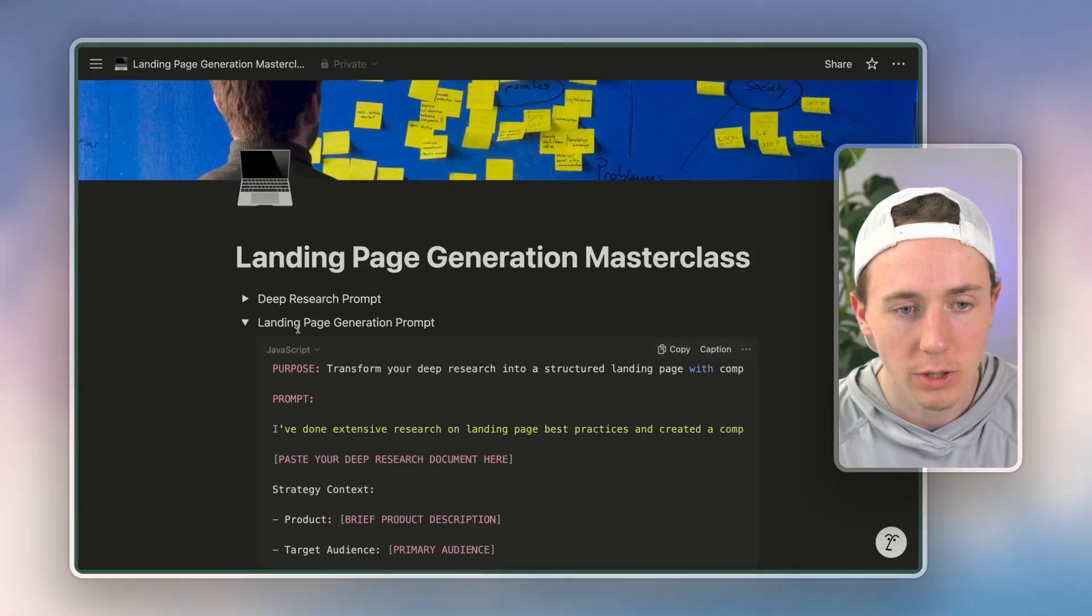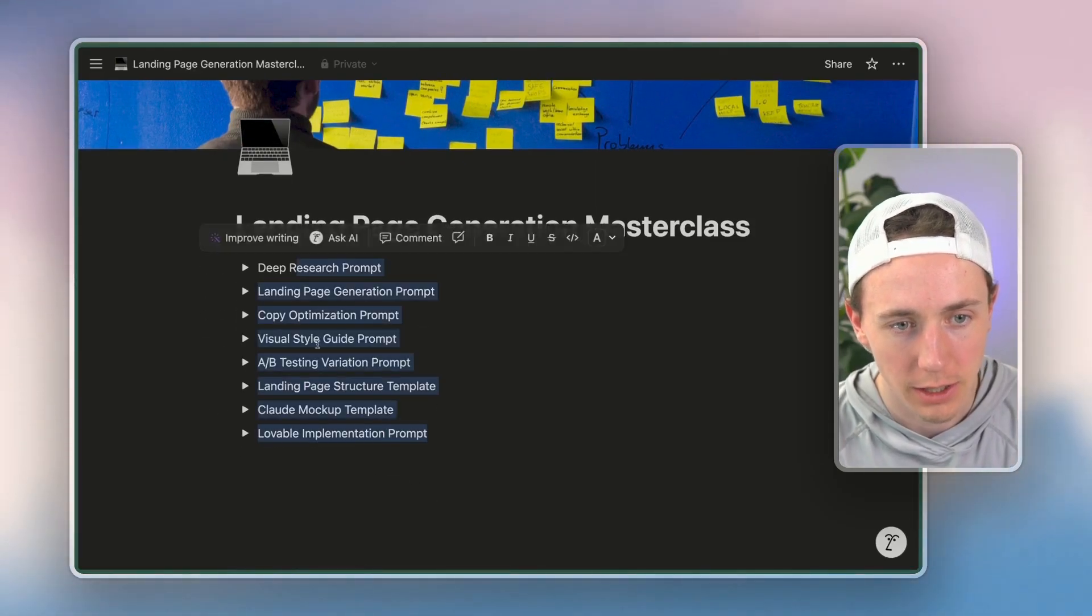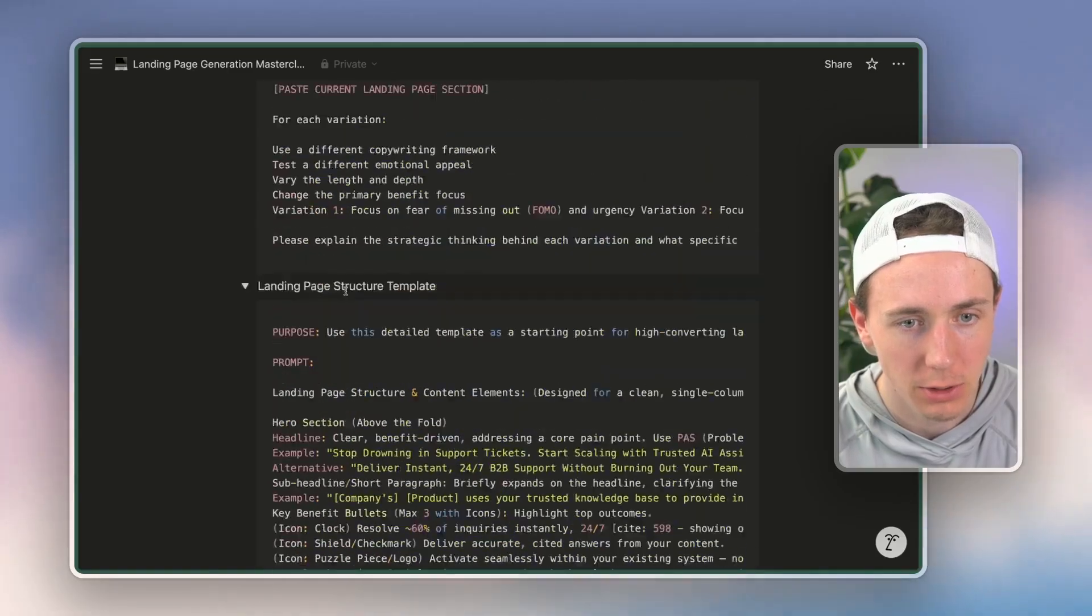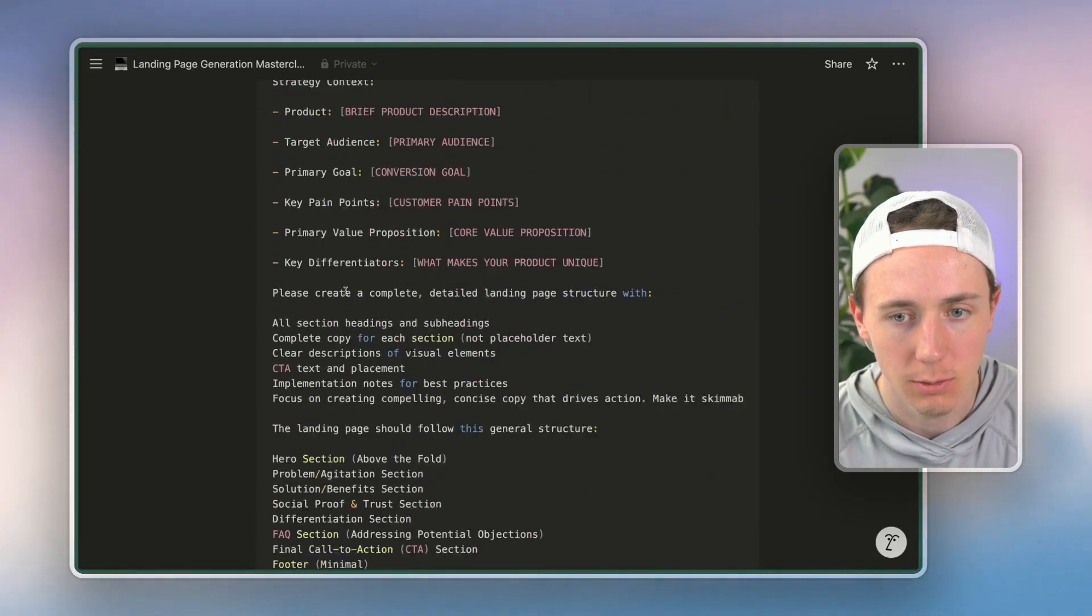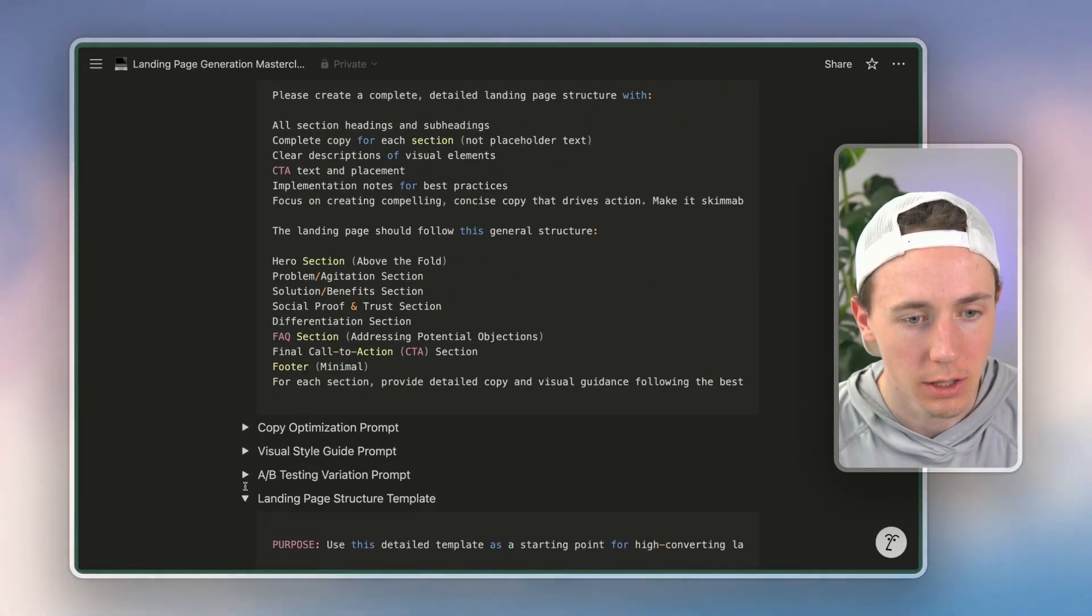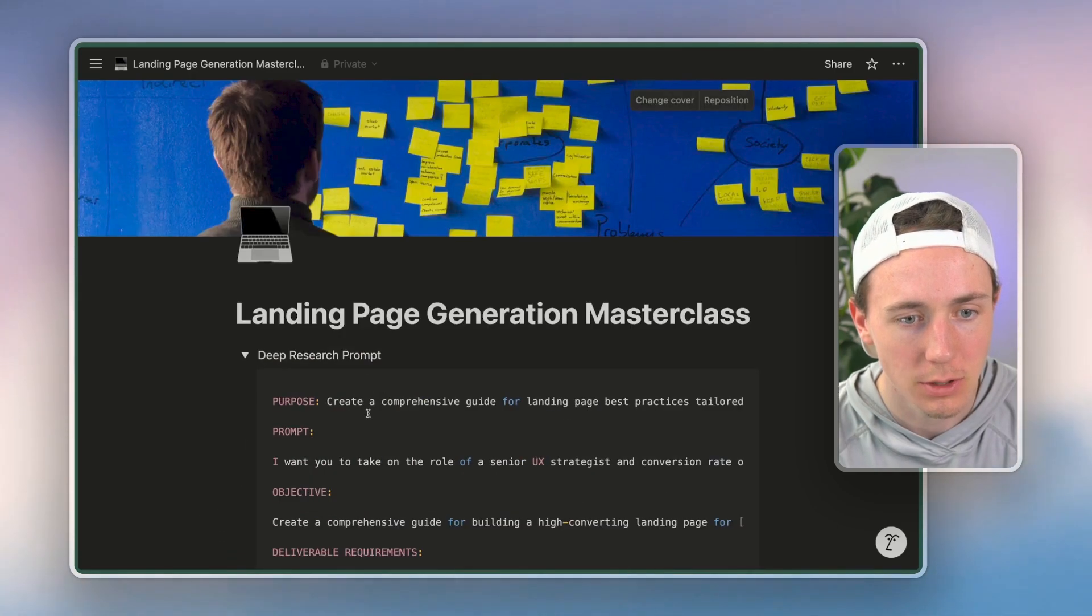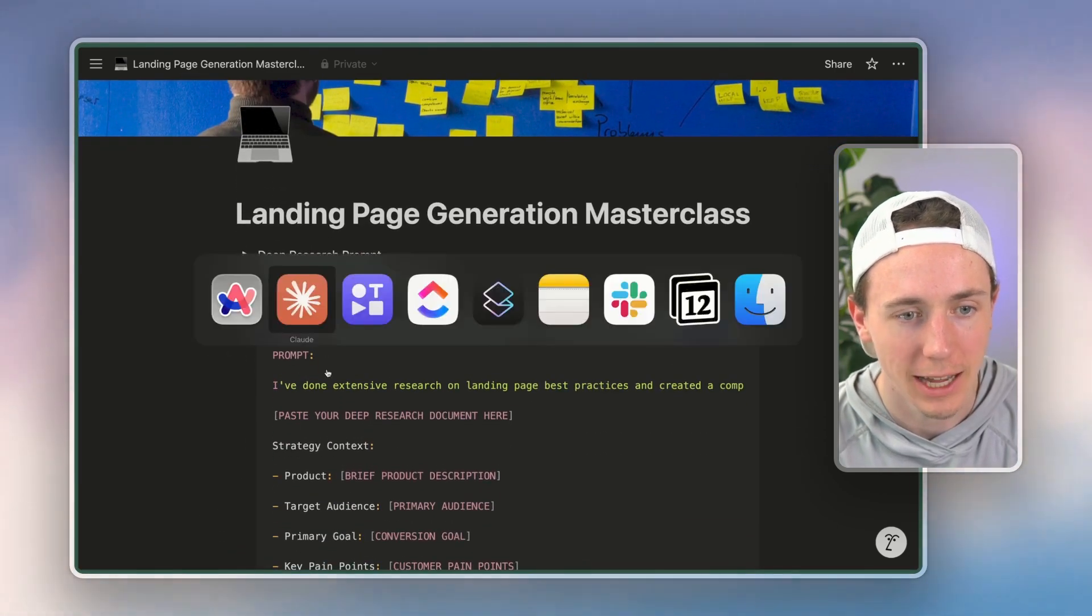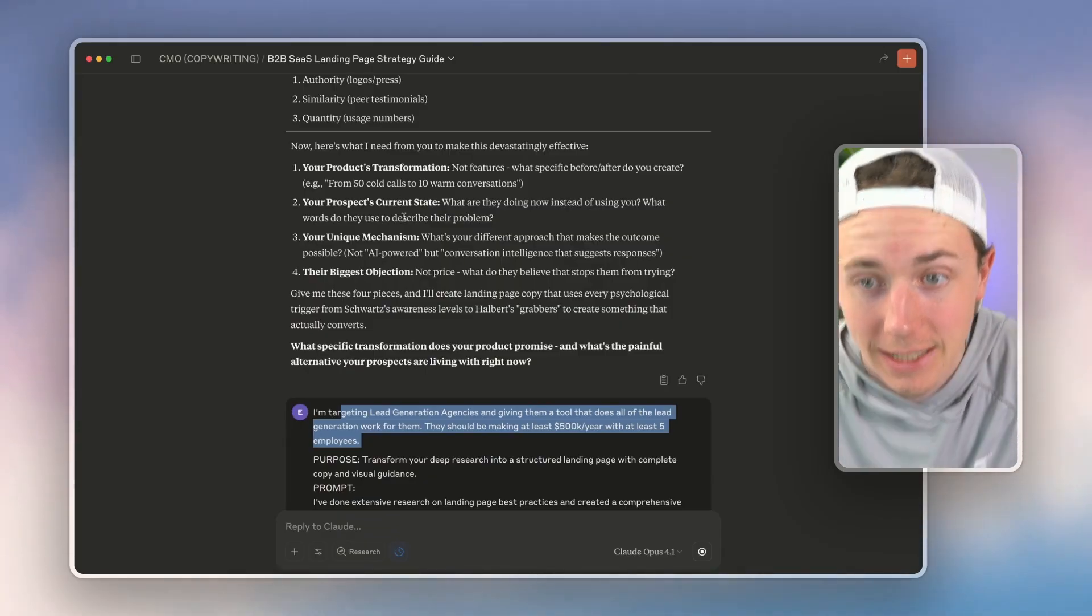So we're basically using this series of prompts right here. So if I go to the landing page generation prompt, basically what I'm doing is, I'm taking this landing page generation prompt and I am giving this to the last, like feeding in the information from the last output.